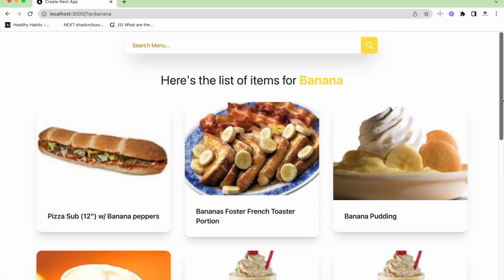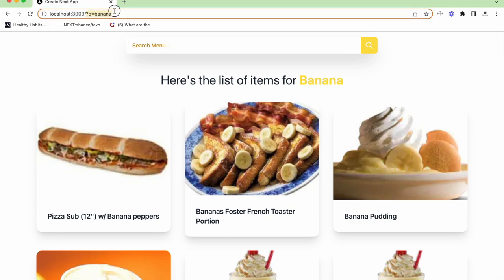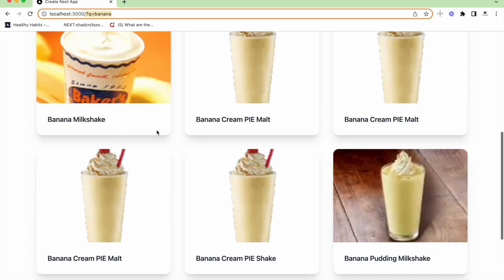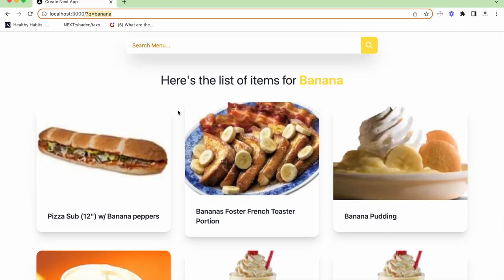We're going to see how we can fetch data from the API and make search requests, getting the search value from the API. Another important thing to notice is this question mark Q equals banana — we are sending the search param into our page. We can see how to use search params and dynamic rendering in a server component. The project is pretty simple, but there are many core concepts that are very useful to learn in Next.js, and we're going to learn it all step by step.